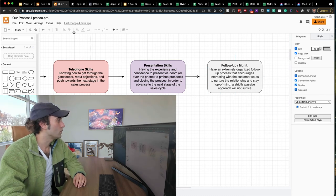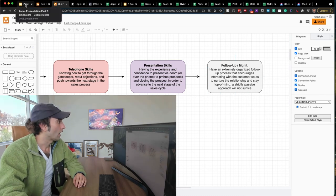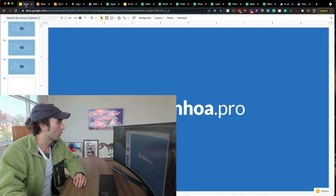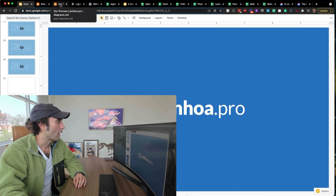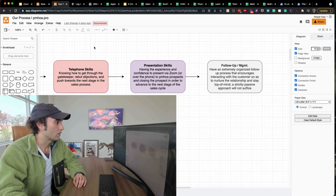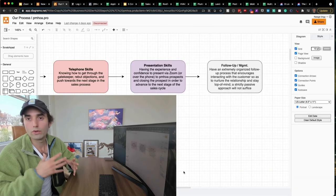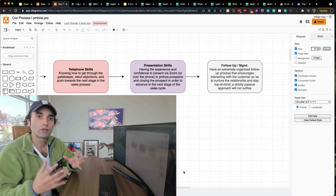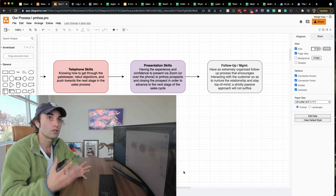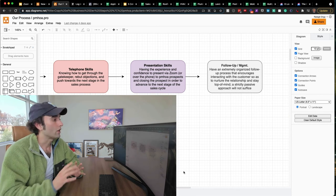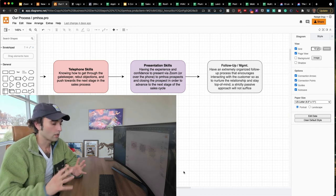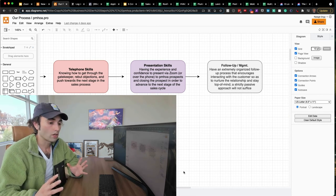So those are the steps that you really have to go through. These are the steps that we've used at PMHOA.pro. And I invite you to try those steps, whether you're going to be doing the sales yourself or you hired someone. Now, here's the next thing I wanted to share.